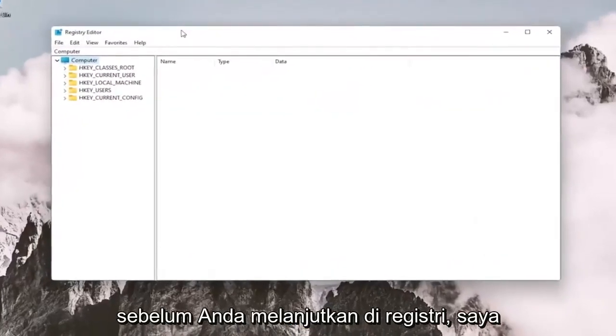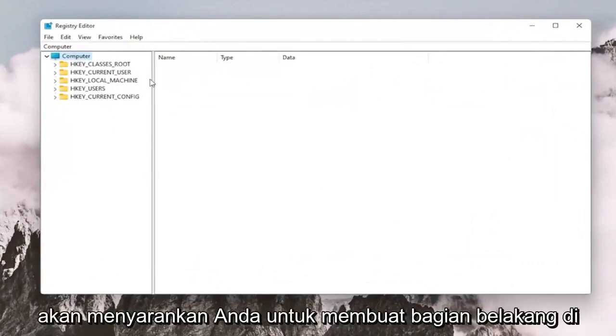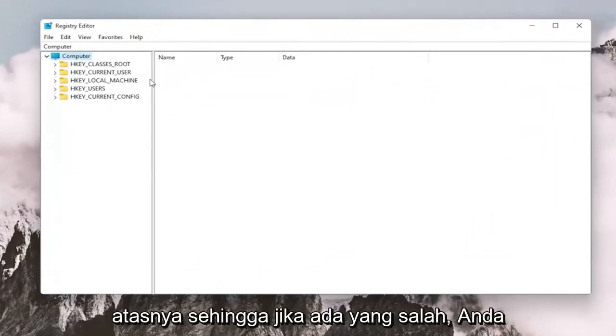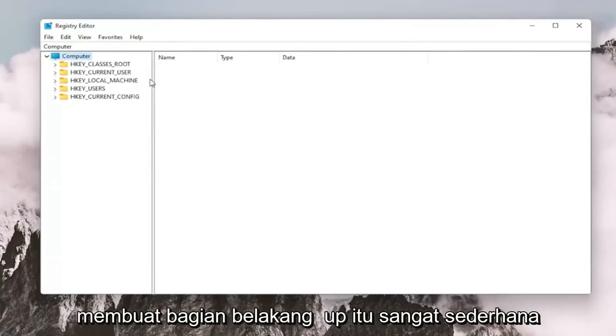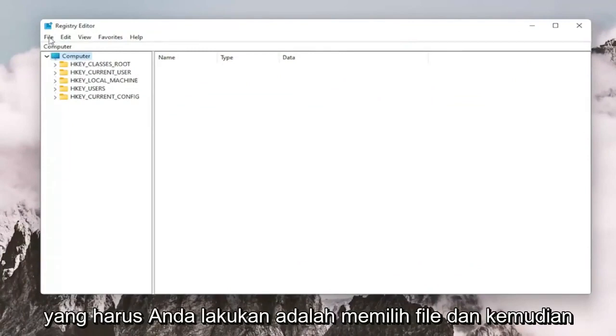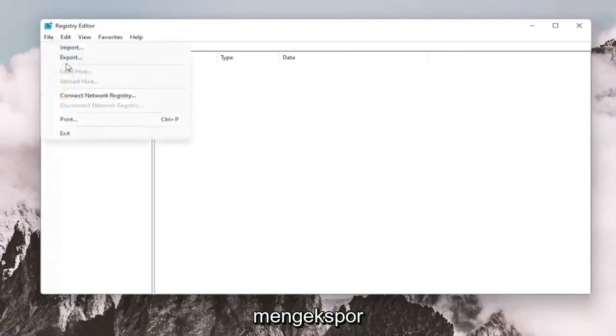And before you proceed in the registry, I would suggest you create a backup of it. So if anything were to go wrong, you could easily restore it back. In order to create the backup, it's very simple.